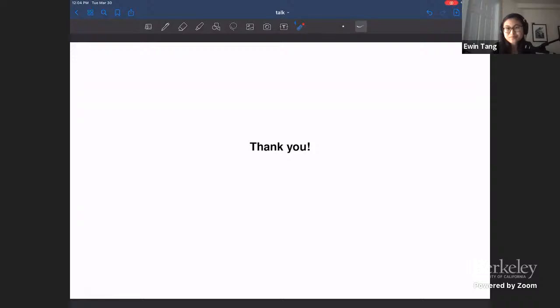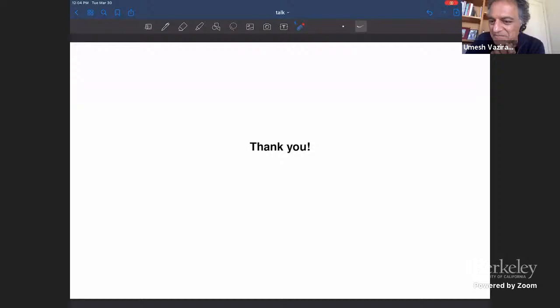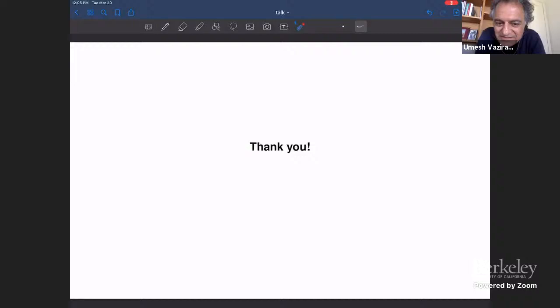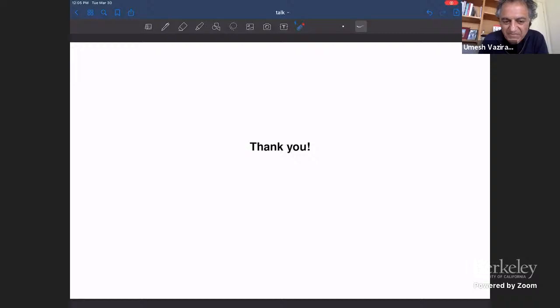Thank you for a great talk. Should we take a few minutes to see if there are any questions specific to the talk? Then we'll save general questions for the panel following up on this. If anyone has a question specific to the talk — not the larger implications for machine learning — please go ahead.